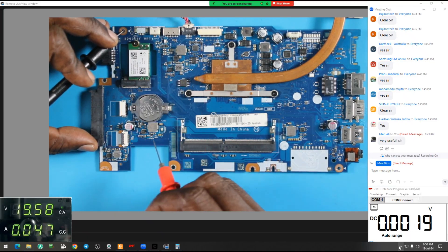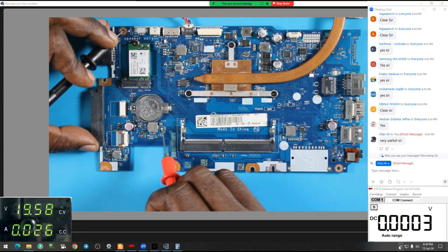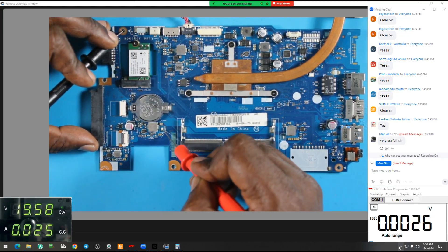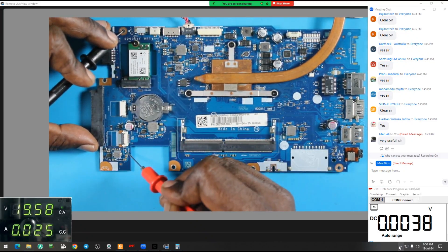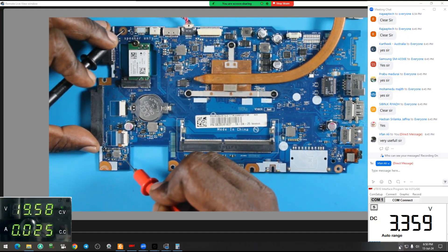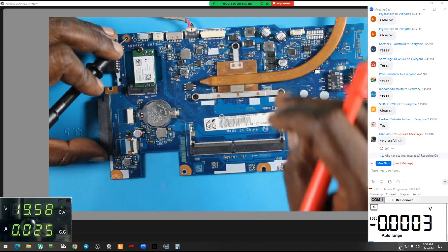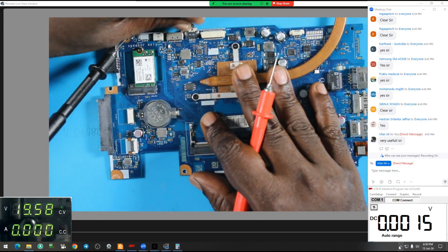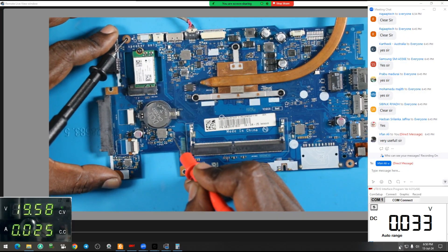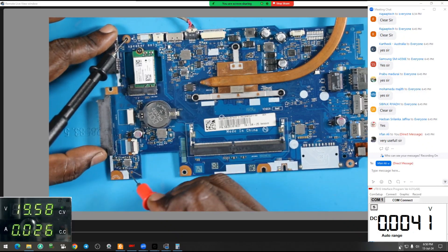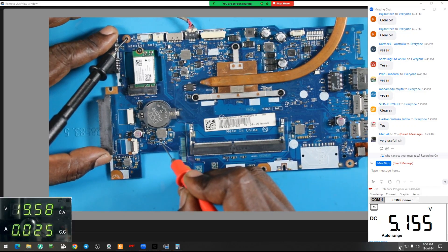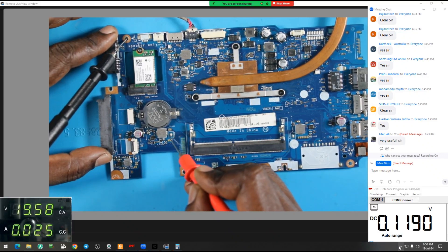This is still here. So how do you do this? Now I got it — 3.3, 5, 3.3, 5, 3.3, 5. 3.3 LDO and 5 LDO — fine.